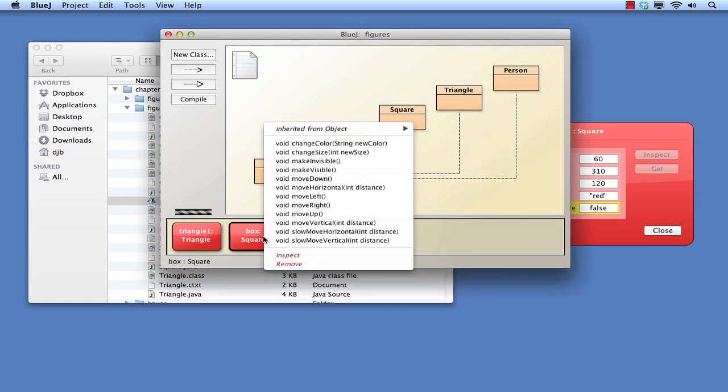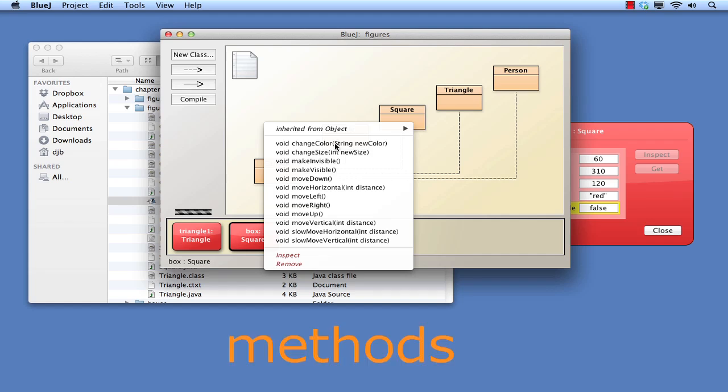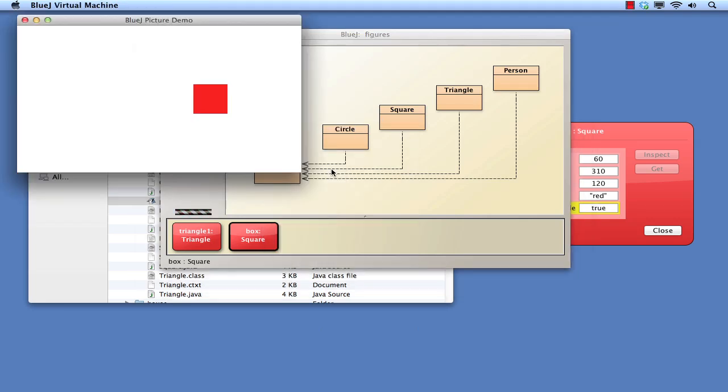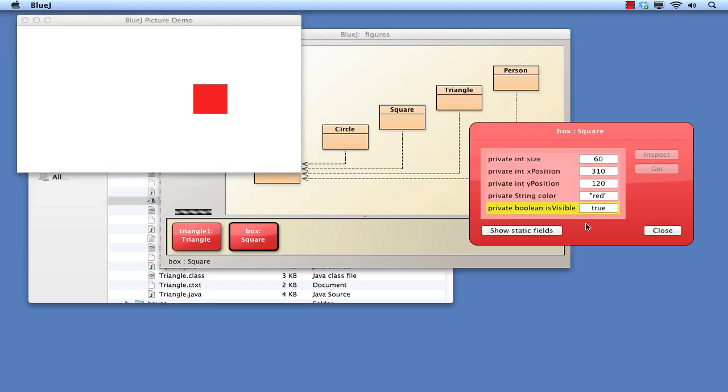So how do we ask the square to change its state so that it is visible? Right clicking over the square object again brings the menu we saw before, but this time we are interested in the main block of options. This contains a list of what are called methods. Scanning the list we can see one called Make Visible, which sounds hopeful for visualizing the square, so we select it. What now appears is a new window containing a red square. Notice too that the visibility part of the square's state has changed from being false to true.